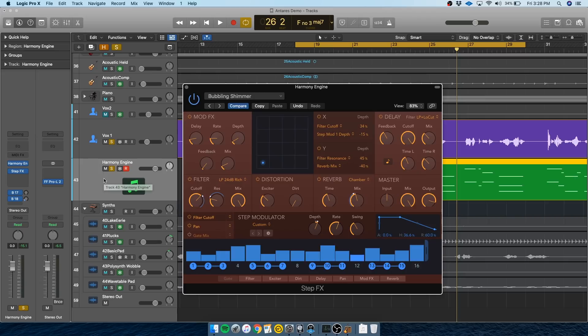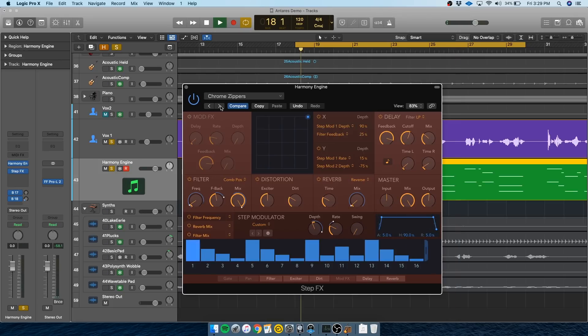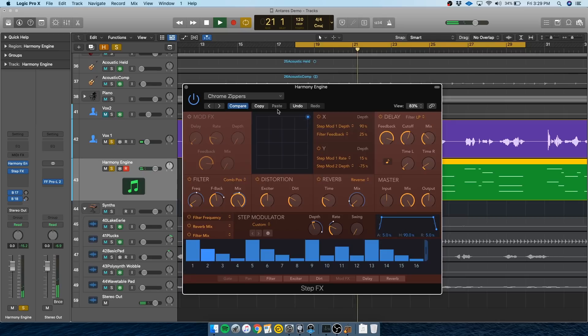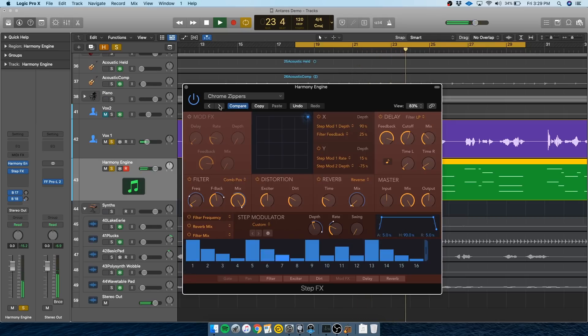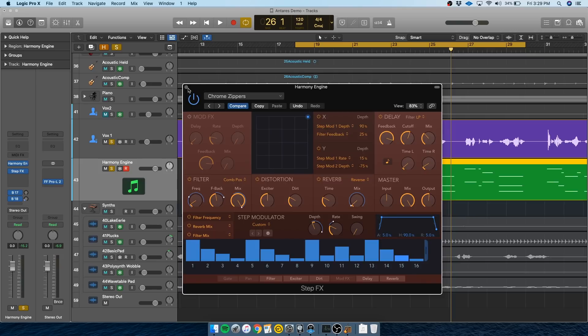This is honestly probably my favorite way to use harmony engine, in conjunction with these other strange effects, because you can get some really weird sounds that you wouldn't be able to otherwise. Lots of weird stuff you could do here, which personally I think is awesome.